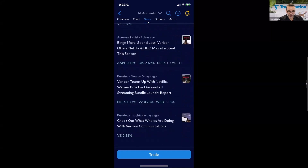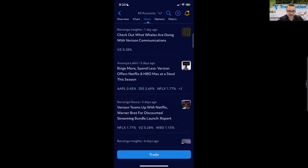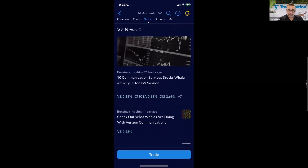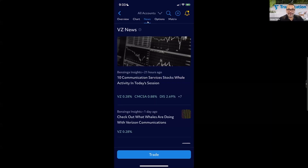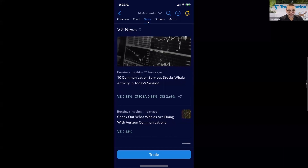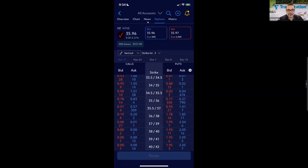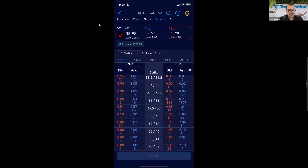Under the News tab, you have access to news on Verizon — these articles are also coming from Benzinga. You can scroll up and down through all the different news articles, and the Trade button remains at the bottom in case you're reading something and want to trade immediately. It's convenient to have it there to jump right to an order ticket.